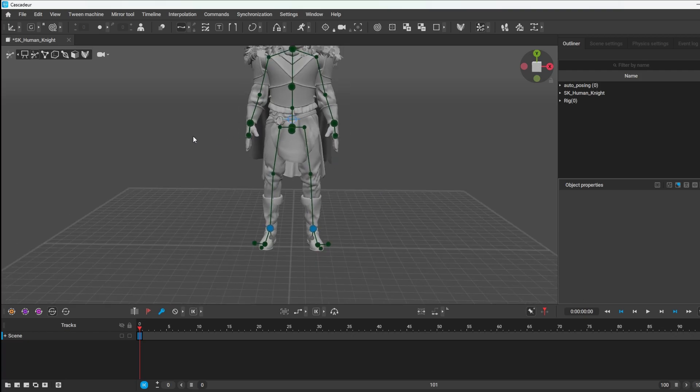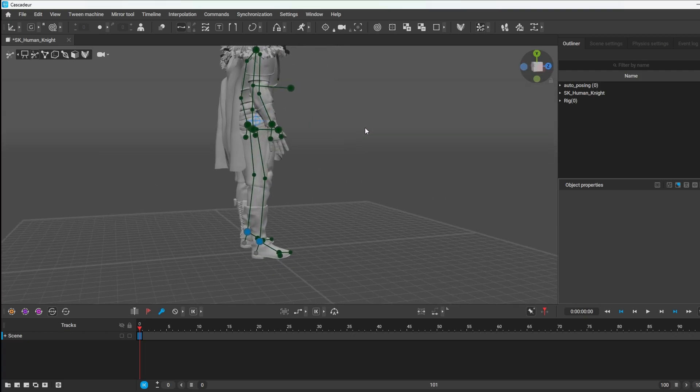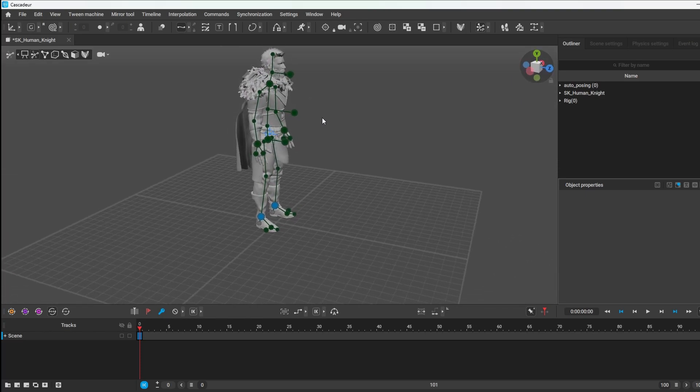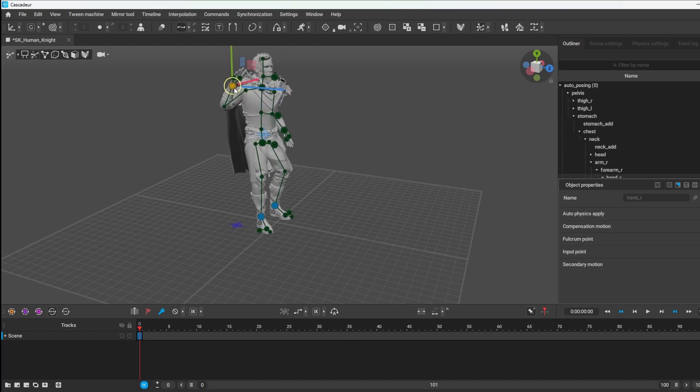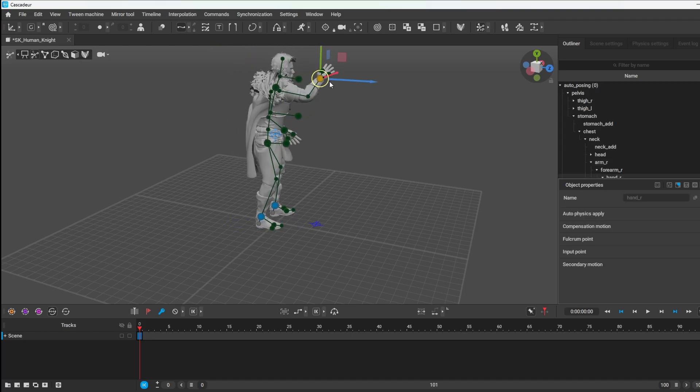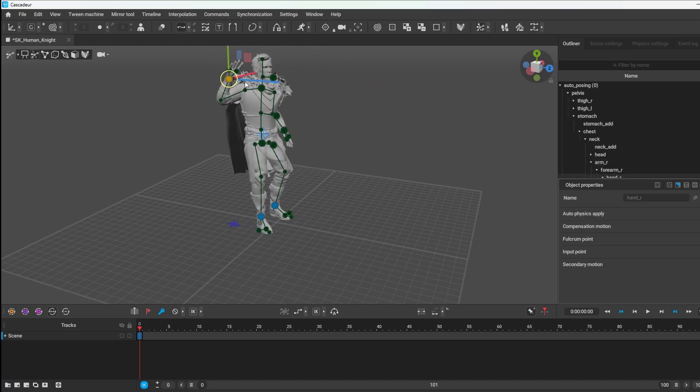And now, our character is exactly the same as the one I showed you in the beginning. We've got points to start animating. And it works exactly the same.